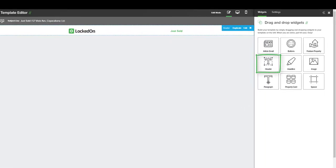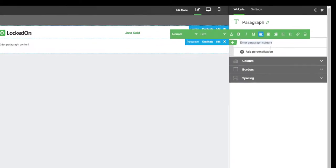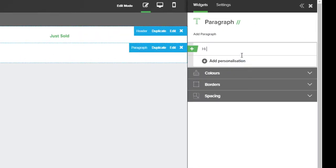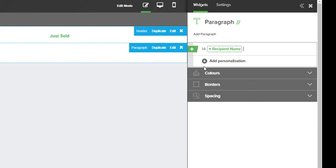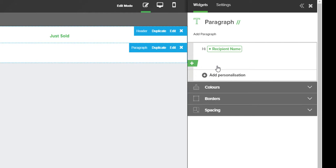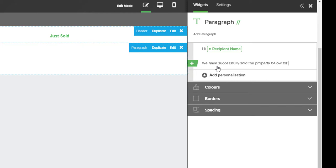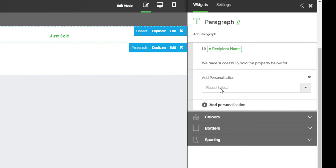And the next thing that I want to do is add in my paragraph. Now the paragraph is going to be some short text about this sale. So here we're going to write, I use the personalization to add in recipient name, so it's personalized to our client. We can hold down Shift on our keyboard and press Enter twice to go down two lines. And now we can start typing our text. You can see that I've entered in, we have successfully sold the property below for, and here is where I would need to use my personalization again.